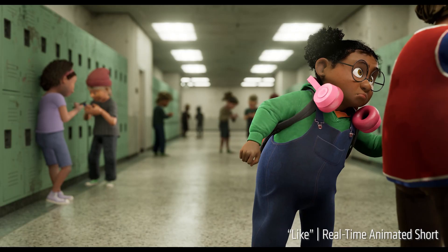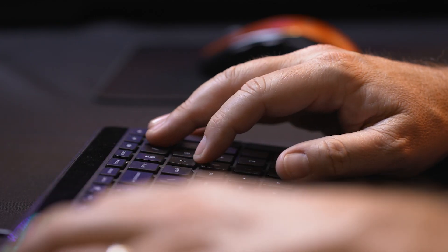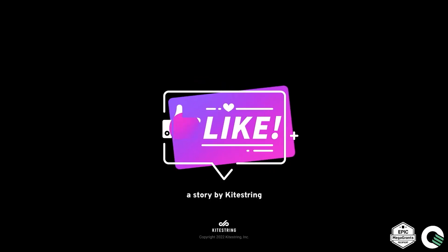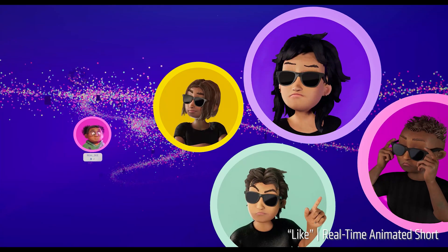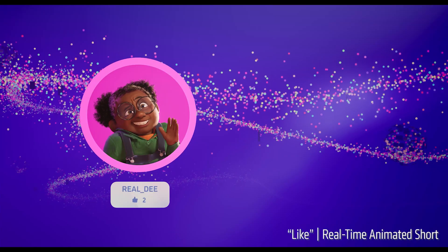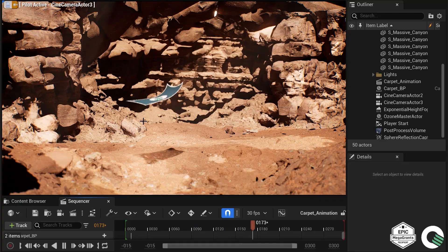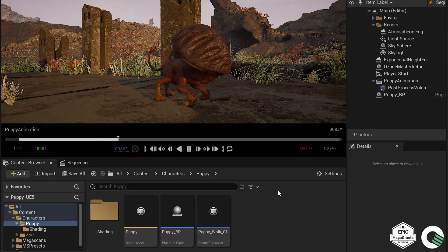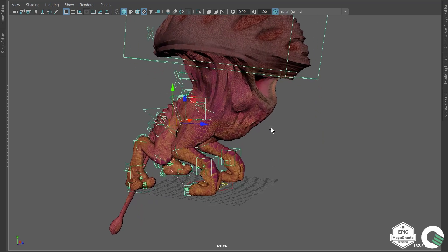We wanted to make a short that actually played back in real time in Engine — that was our goal. "Like" is a story about a young girl; it's an exploration of the ups and downs of social media and the modern world. With Ozone, you can rig anything: a talking garbage can, flying carpets, talking cats, a 12-legged beastie — doesn't matter. You can put these parts together and rig anything.